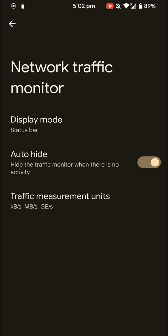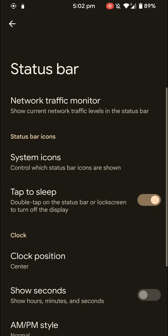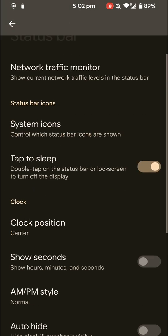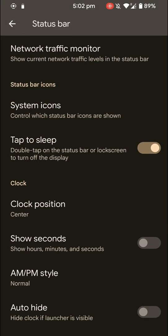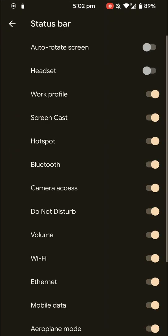And here you have network traffic monitor under the status bar settings. I really love this feature and I like a ROM which has this particular feature because, you know, I can get an idea of the speed at which my ROMs are downloading.